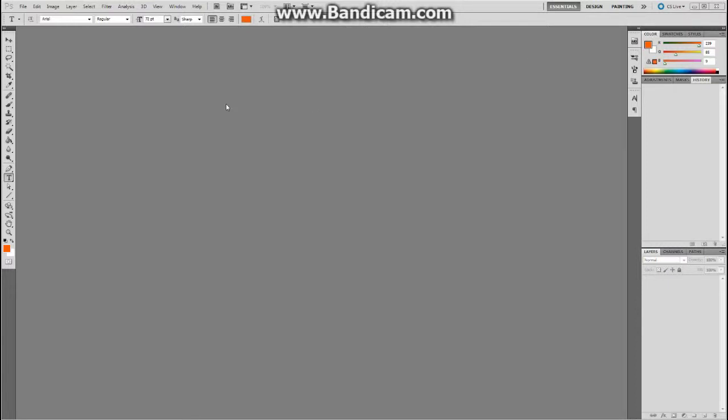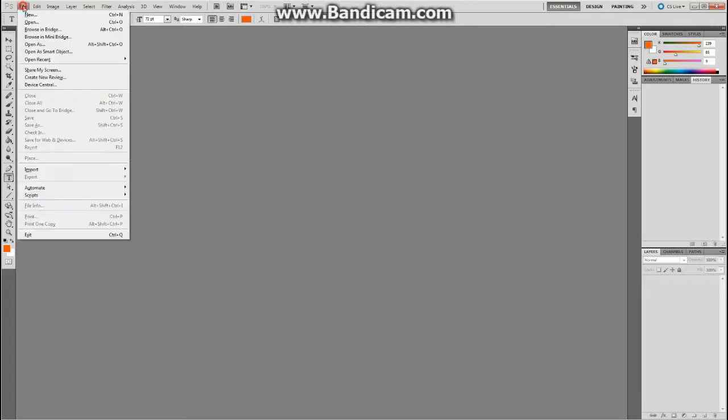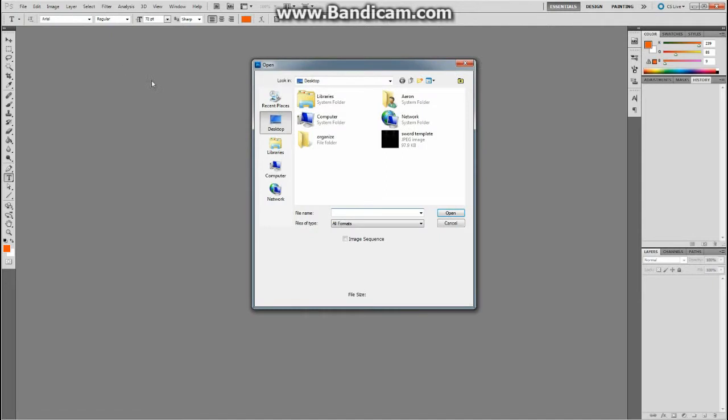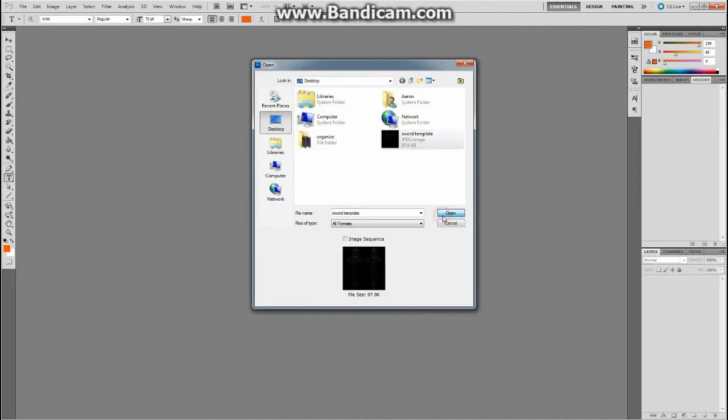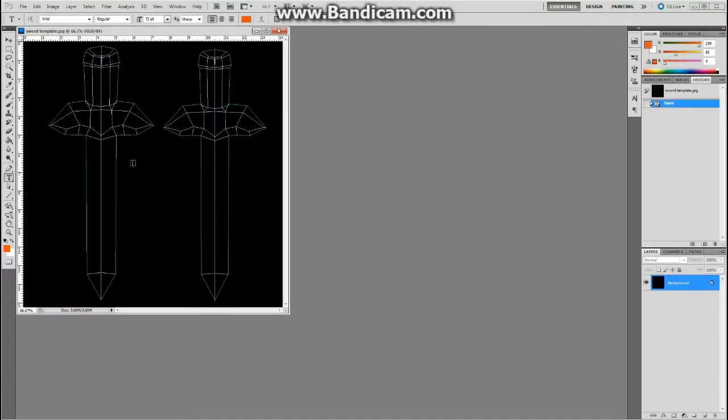Okay, now that we have Photoshop opened, we can color our sword. Go to File, Open, and right here I saved it on the desktop, so I have the sword template, and I open that, and it pops it in right here. So now I can color this.